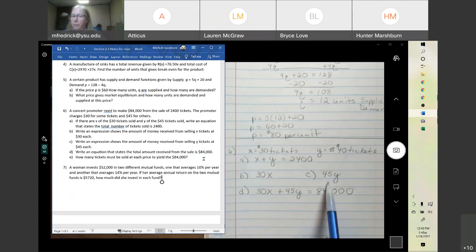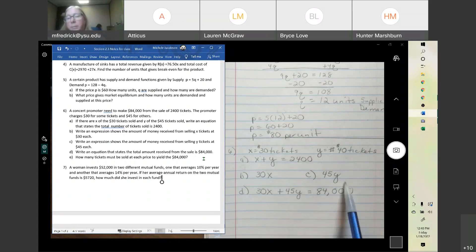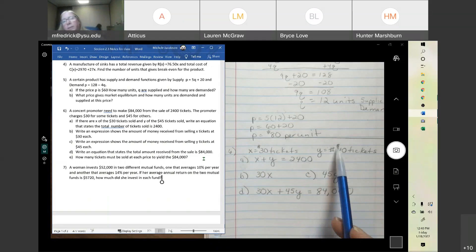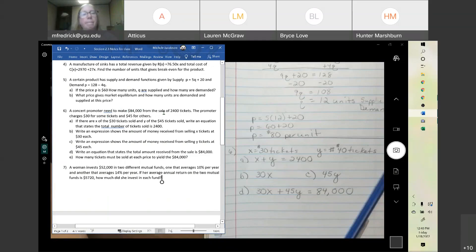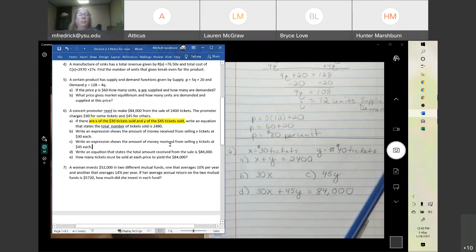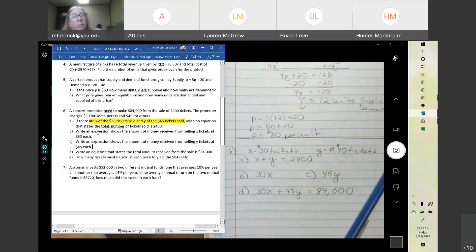On a test I would just ask you to write the two linear equations and solve — I would skip B and C. Any questions on getting the equations? I also recommend always labeling your variables. If the problem already states them, circle it or highlight it. That way when you get your final answer, you know which one stands for which.